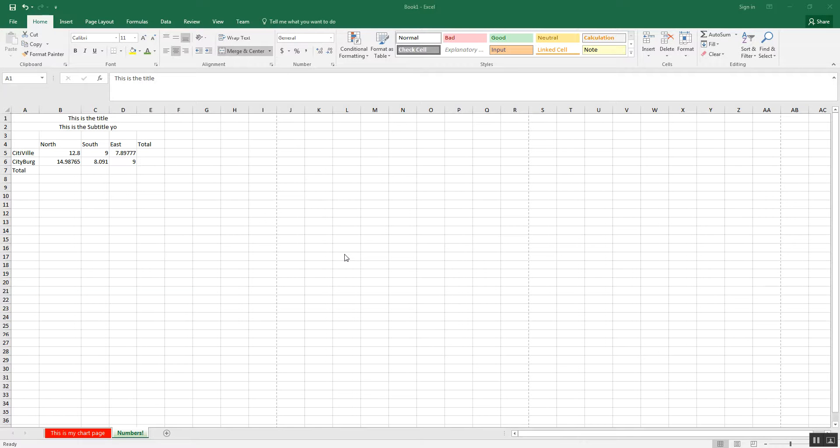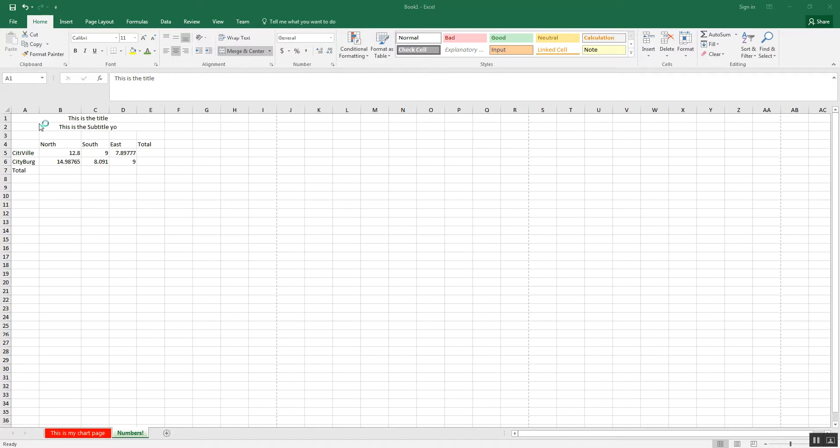All right, now let's continue where we left off. We were about to format these things, I believe.